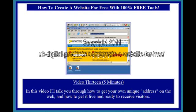Video 13, 5 minutes. In this video, I'll talk you through how to get your own unique address on the web, and how to get it live and ready to receive visitors.